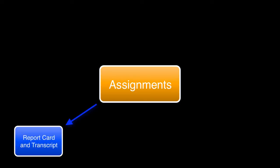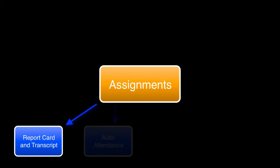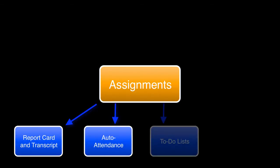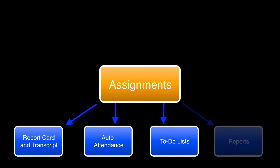The assignment is at the heart of all your HST Online records and is required to produce agendas, report cards, and transcripts. Assignments can also be used to automatically track attendance and generate to-do lists for your students and produce a number of other reports.